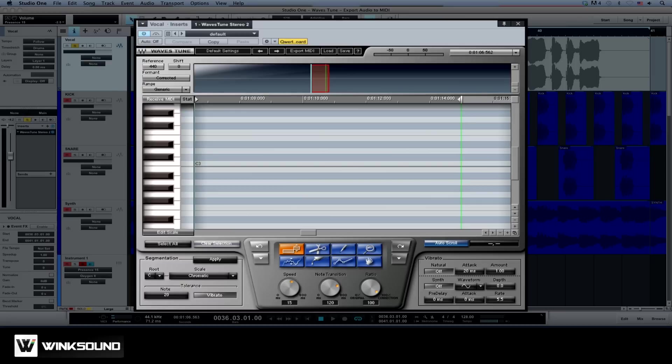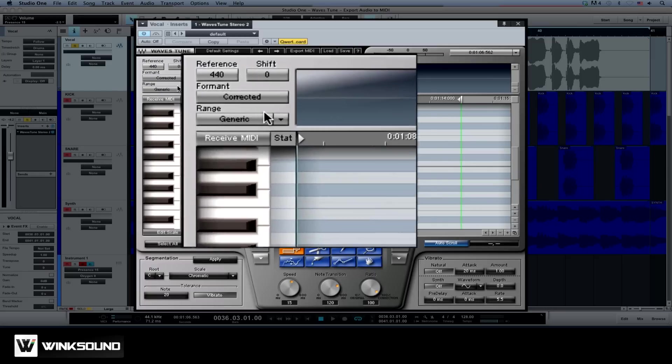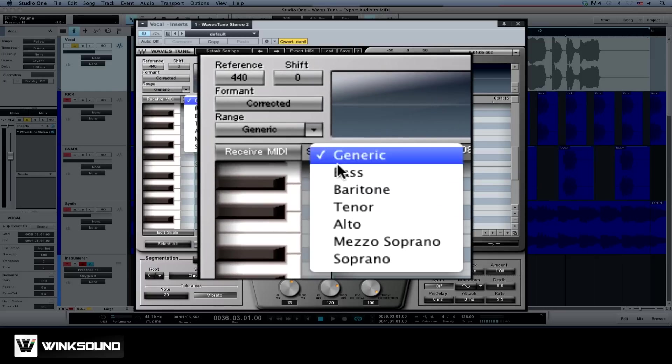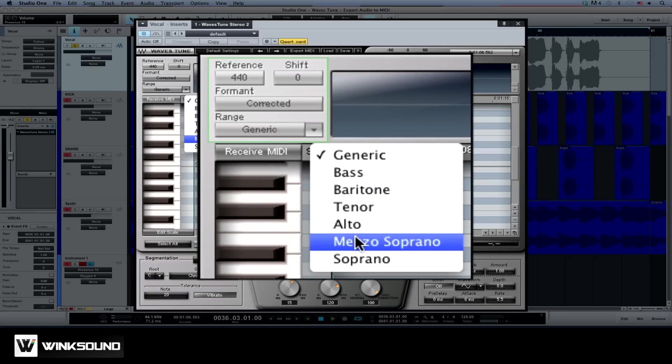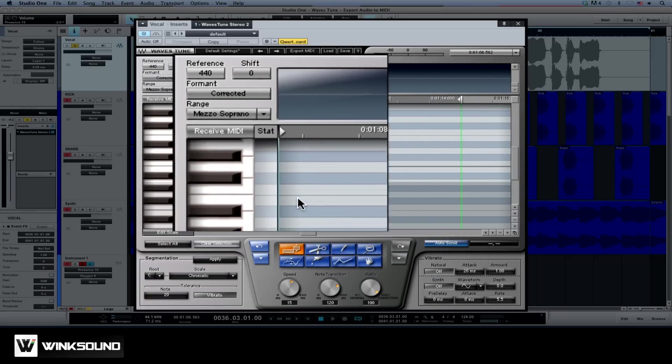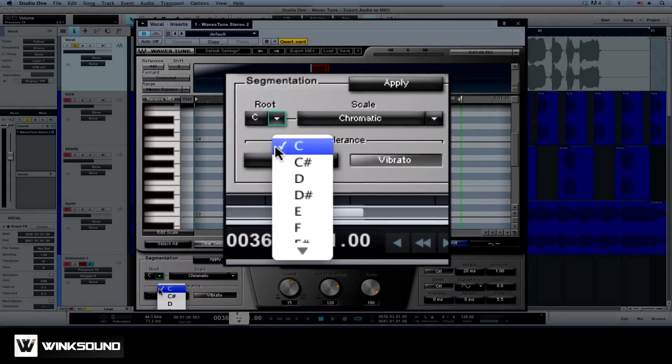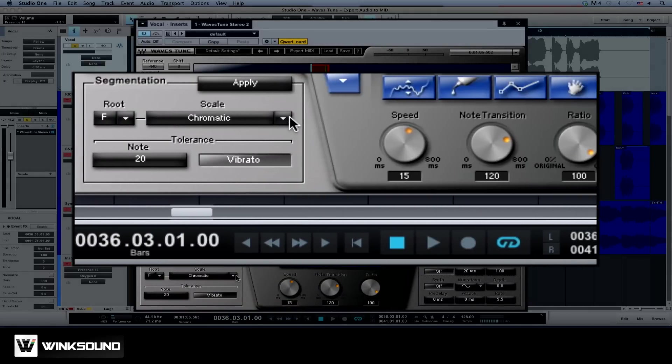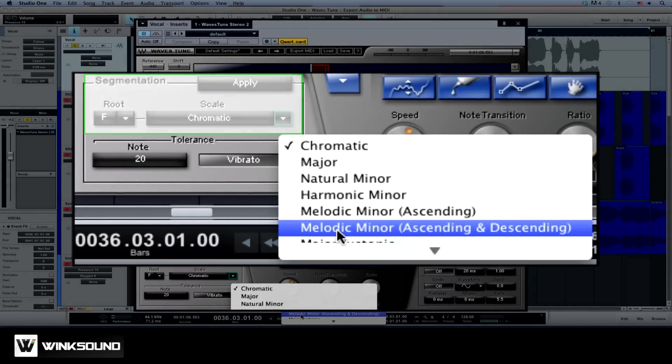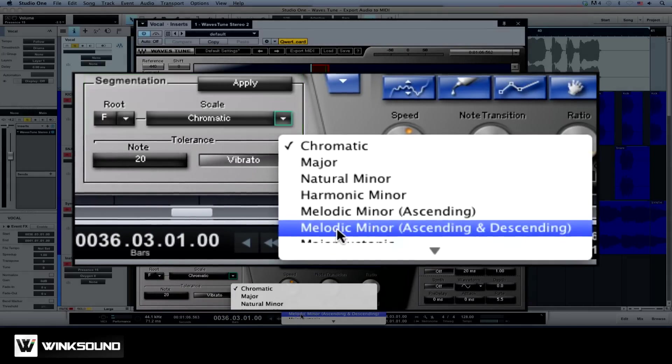In order to convert this vocal into a MIDI sequence, we need to first scan and pitch correct the track. Before you scan the audio file, it can be helpful to set the range of the vocal performance within the Global Correction section, as well as defining the key under the Segmentation section of Waves Tune.